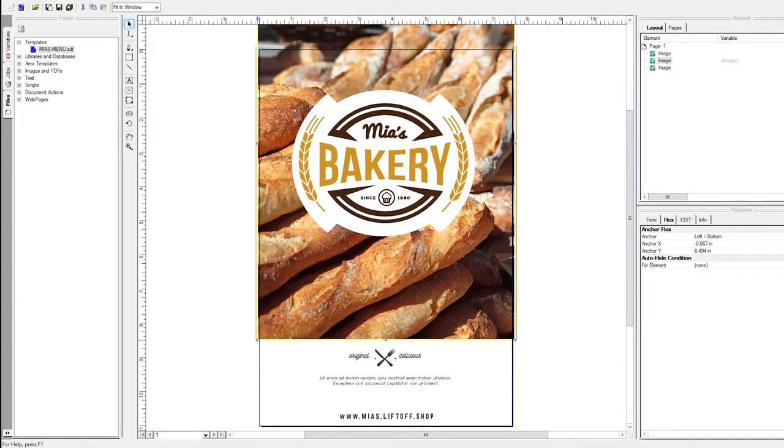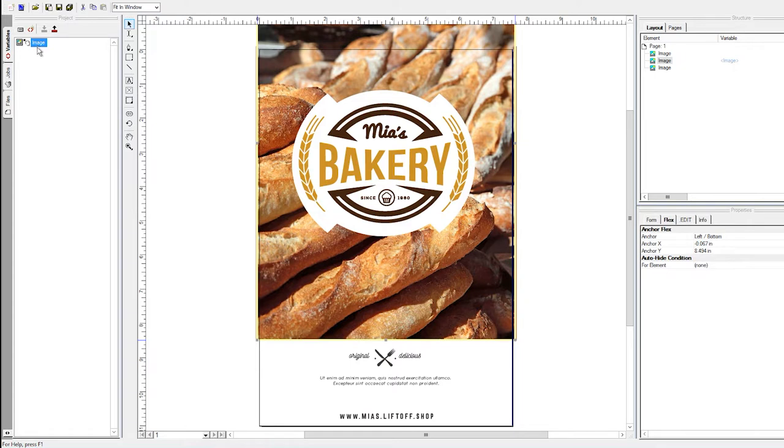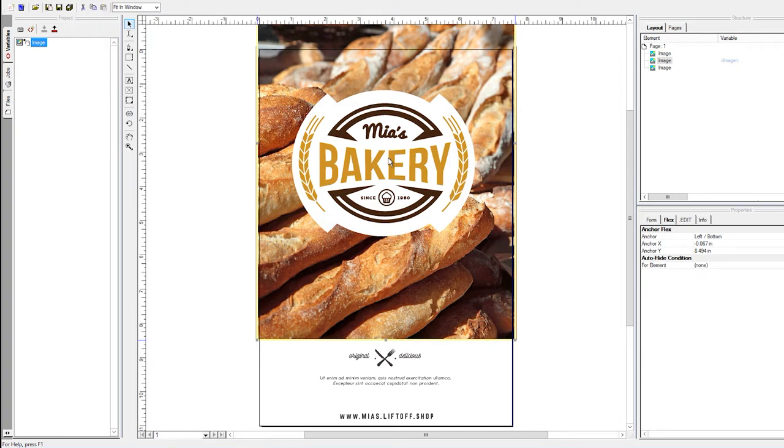Before we get started, let's make sure that our PageFlex template is ready. Following the guidelines from our PageFlex setup documentation, ensure that you have a variable established that will become the container for the image that is ultimately selected at runtime. In this particular case, we're using the variable name of image and we have applied it to our template as you see here.